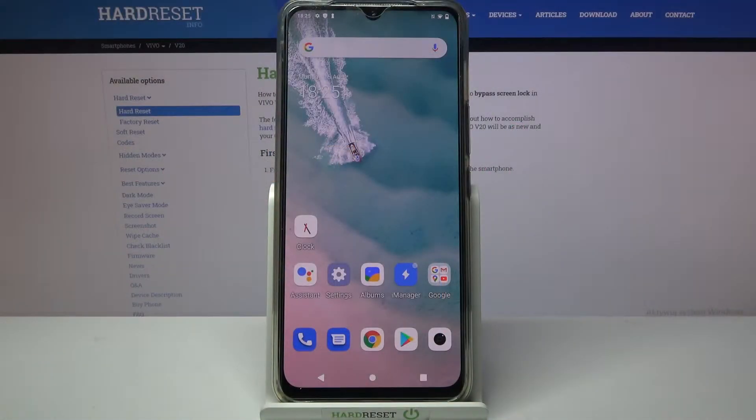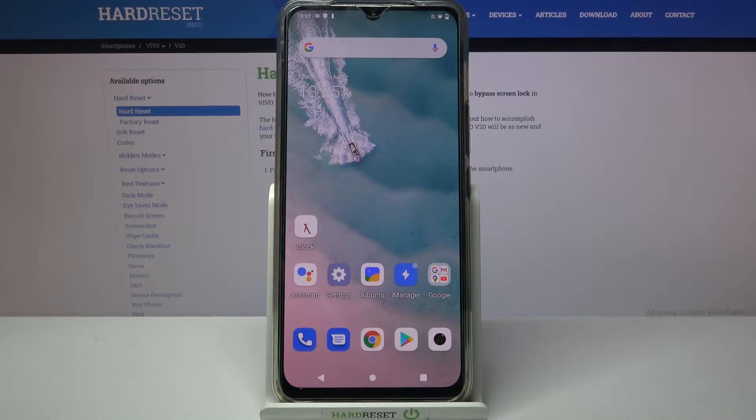Hi! In front of me is the Vivo V20, and today I would like to show you how you can change app permissions on this device.